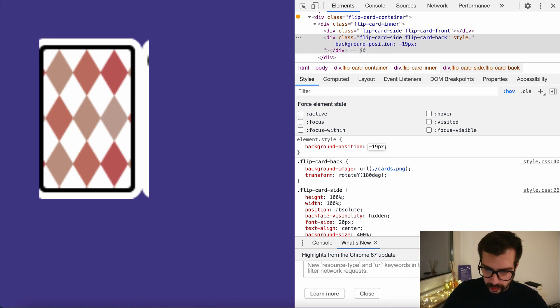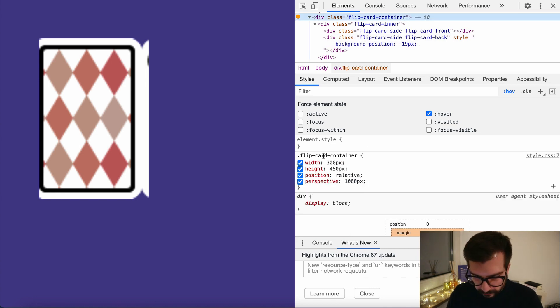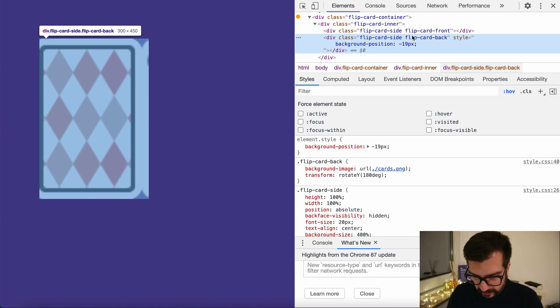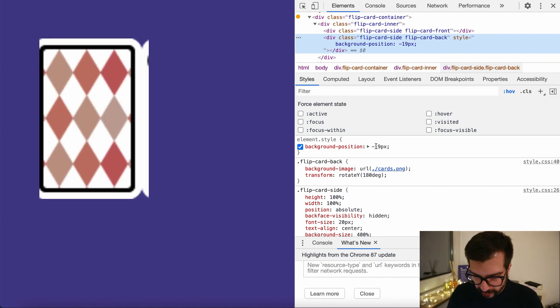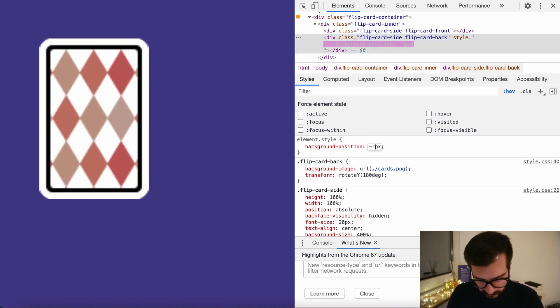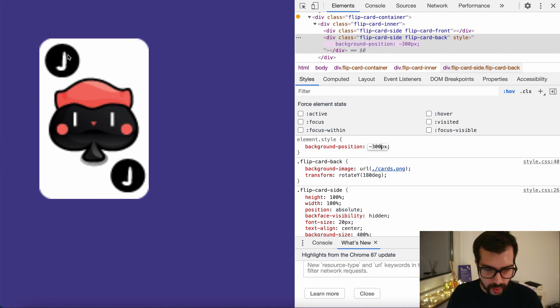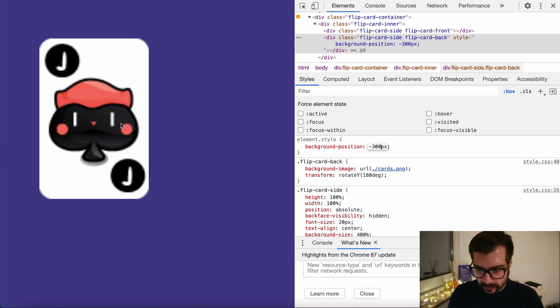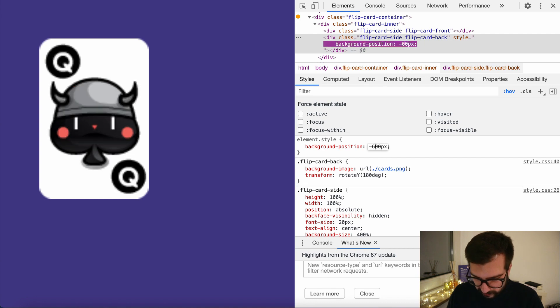Since the width of our container is 300 pixels, we can safely assume that we can say minus 300 pixels. We show the second part, and also if we say 600 pixels we see the third part.